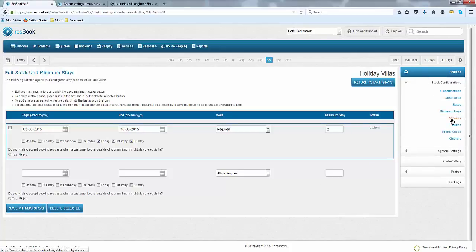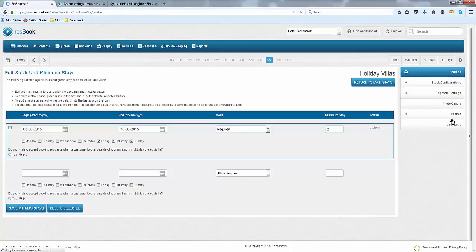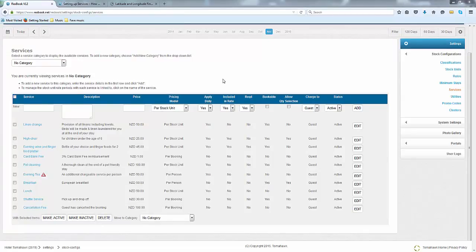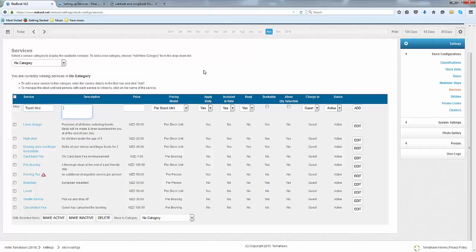Last but not least are your services. In the services module, you are able to list out all the services or add-ons that come with your accommodation. Let us begin by setting up a service and giving you an example. You can set up a towel hire and place in a description.